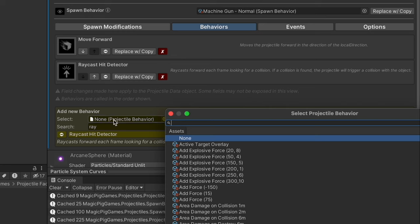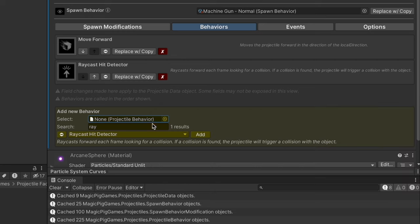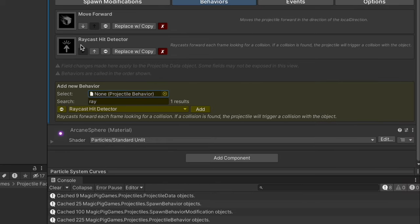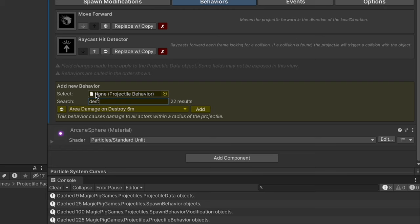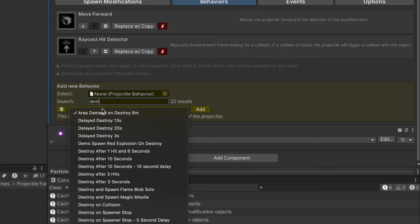We'll also add a raycast hit detector. The details here on the script say that it raycasts forward each frame looking for a collision, and if a collision is found, the projectile will trigger a collision with that object that it finds. Now just because it has a collision doesn't mean it does anything yet. Currently there's no behavior that does anything on collision, so let's do a destroy on collision here.